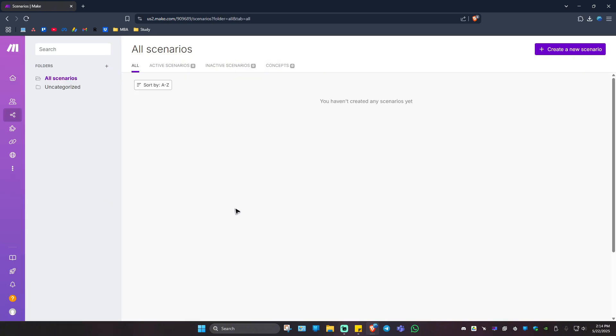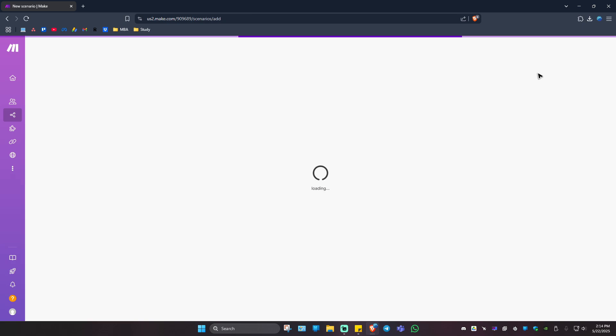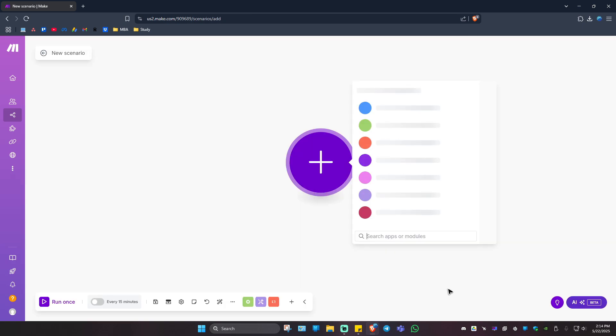Wait for it to load. Now go to the top right and click on Create a New Scenario. Wait for it to load, and once it loads, as you can see here...